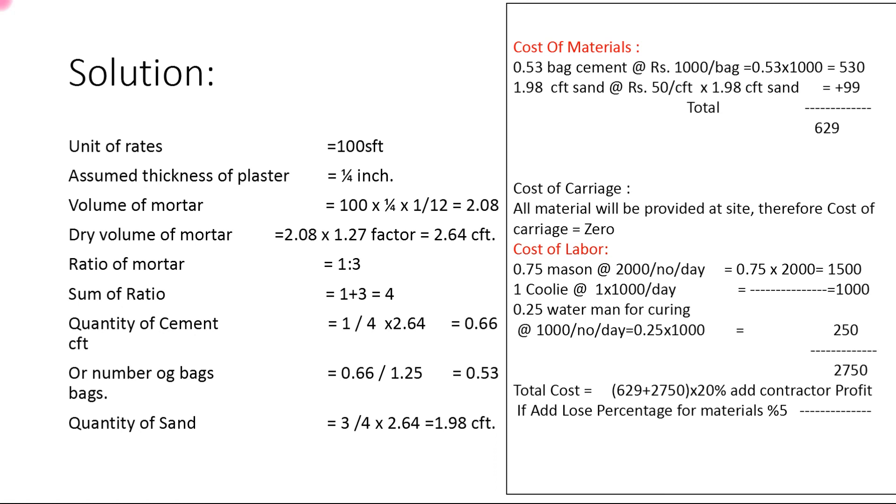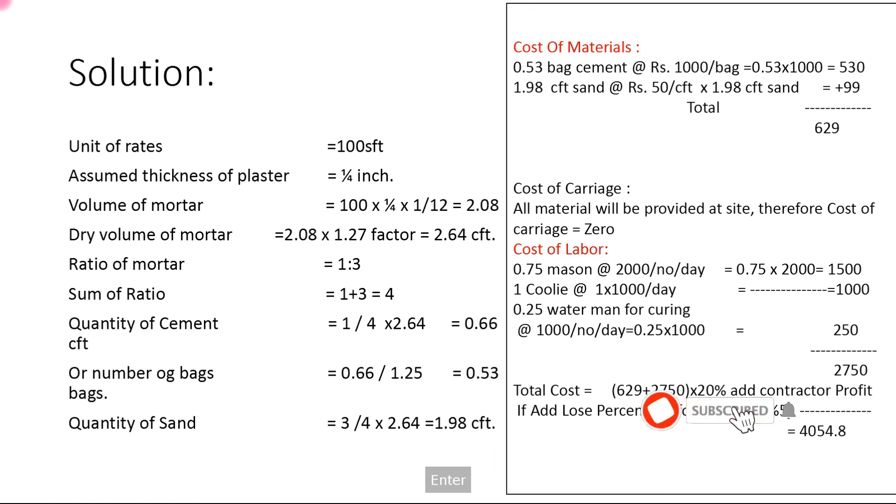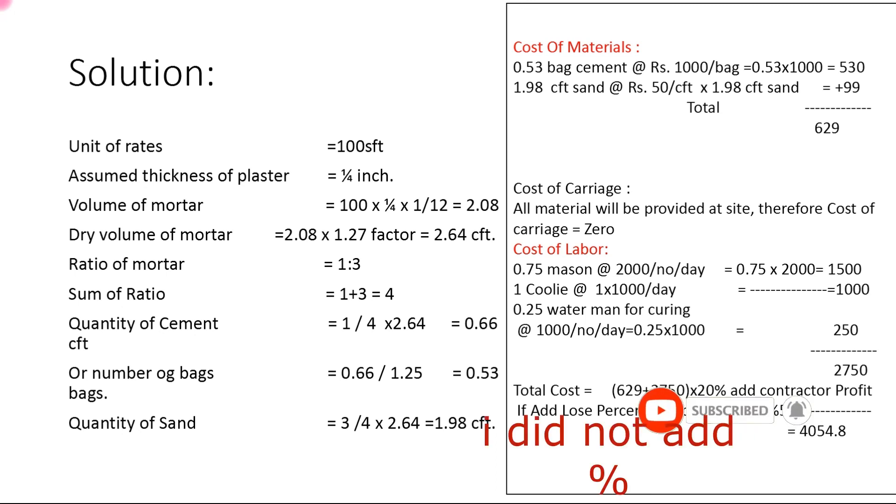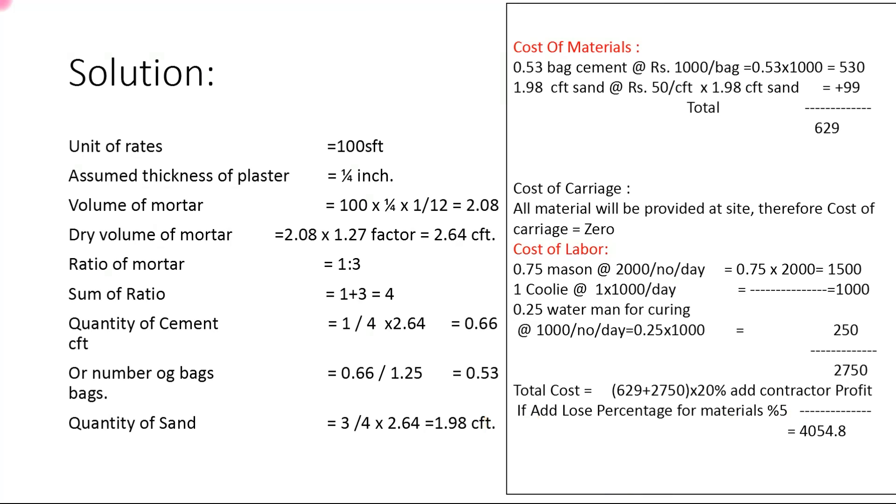Total cost is 629 rupees per 100 square feet. Please support our channel. Thanks for watching this video. Good luck.